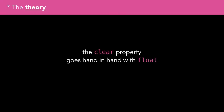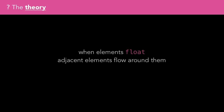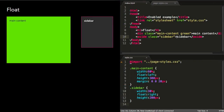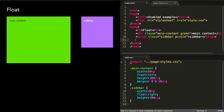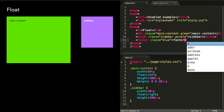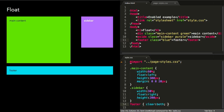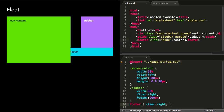Another property that goes hand in hand with float is clear. When elements float, they cause any adjacent element to try and flow around them, which can cause layouts to look a bit weird sometimes. A classic example is a footer beneath two floated columns. If we add a footer beneath the columns, we get a slightly strange behaviour, because the footer is trying to flow around the two floated columns instead of just starting beneath them. We can fix this by adding the clear property to the footer, which clears the effect of the floats on either side by setting it to both. Other available values are the same as float: left, right, or none.